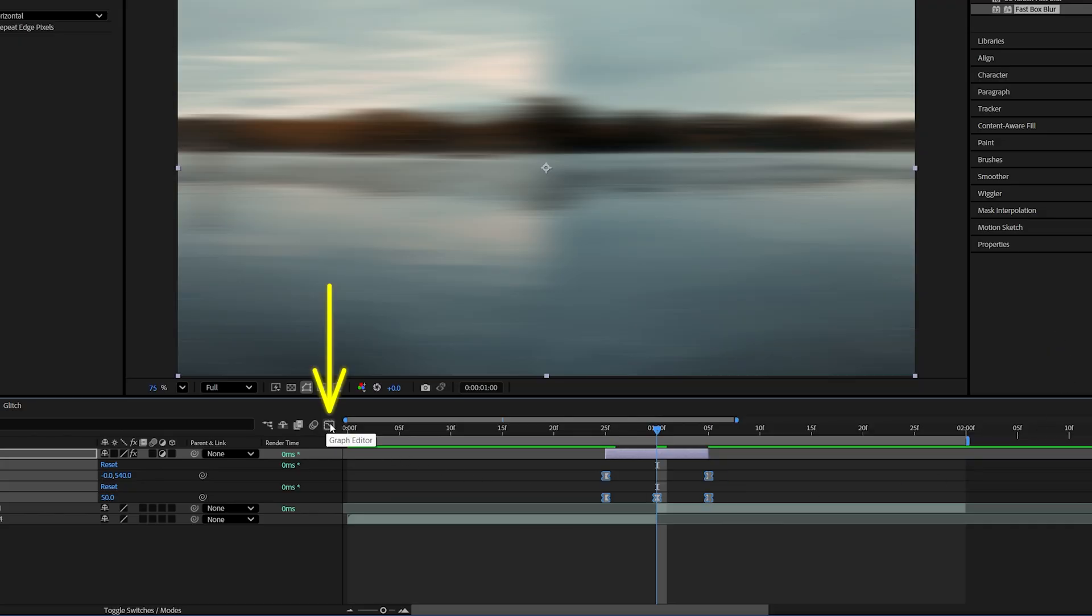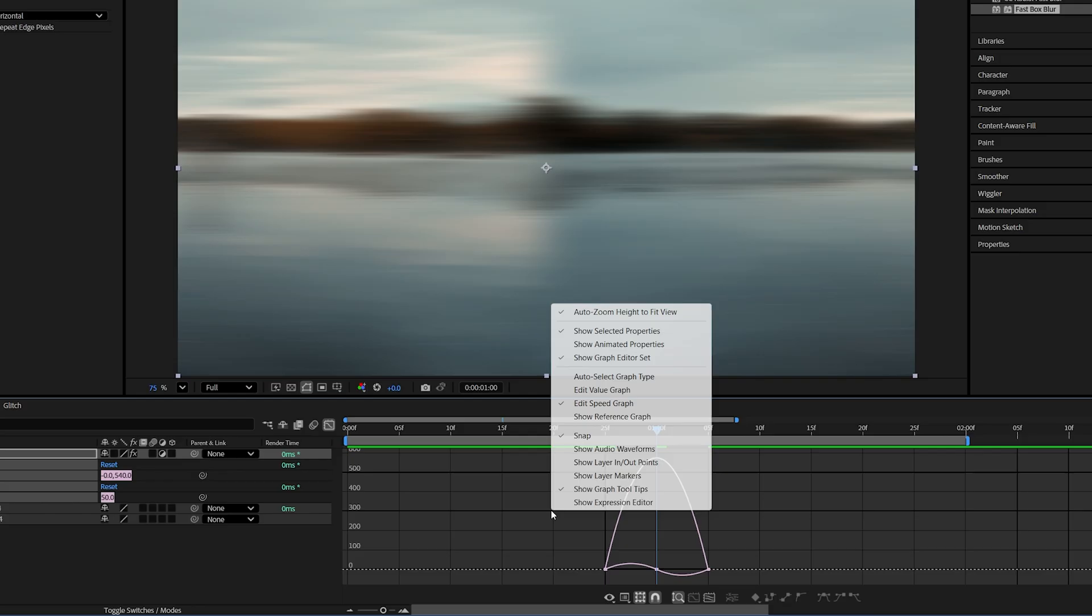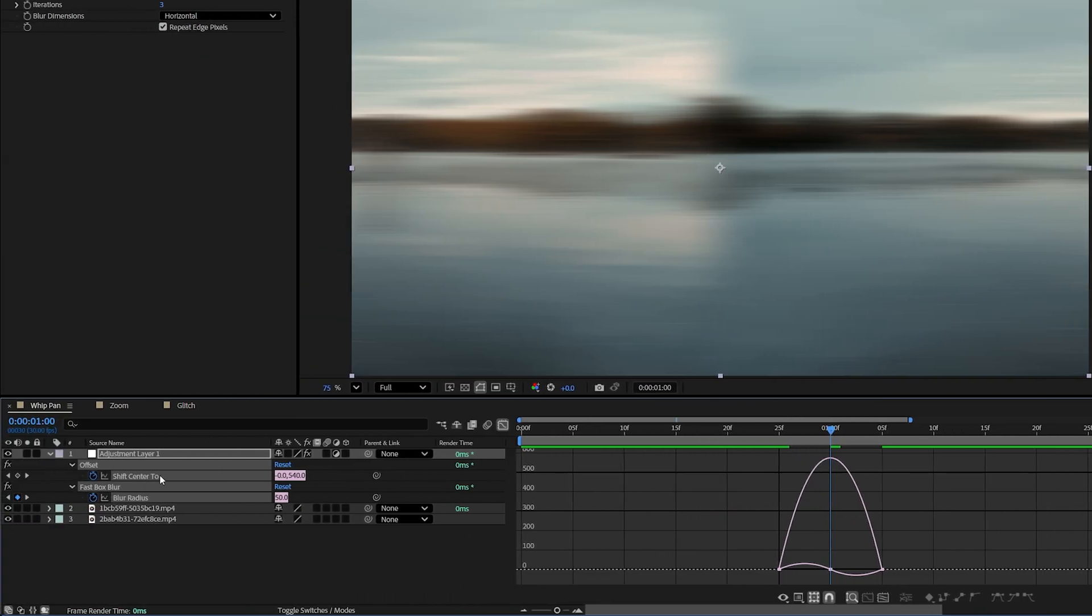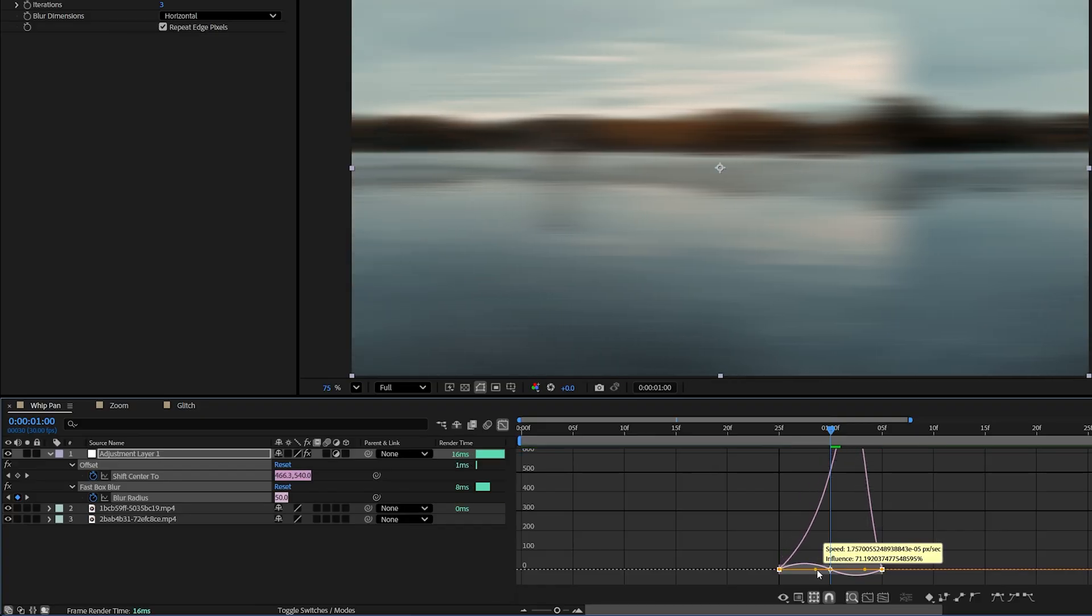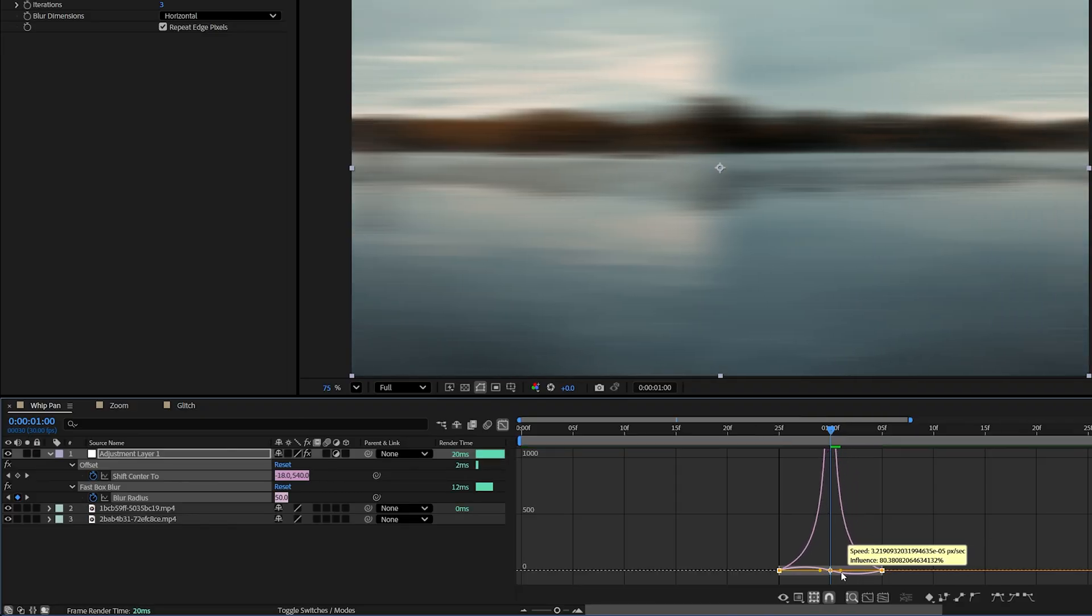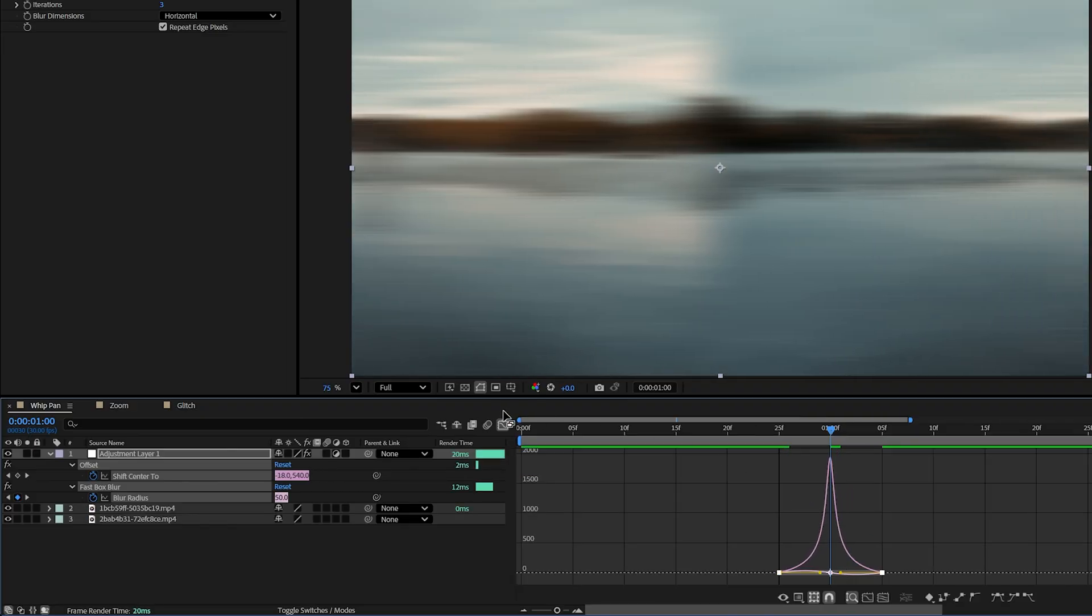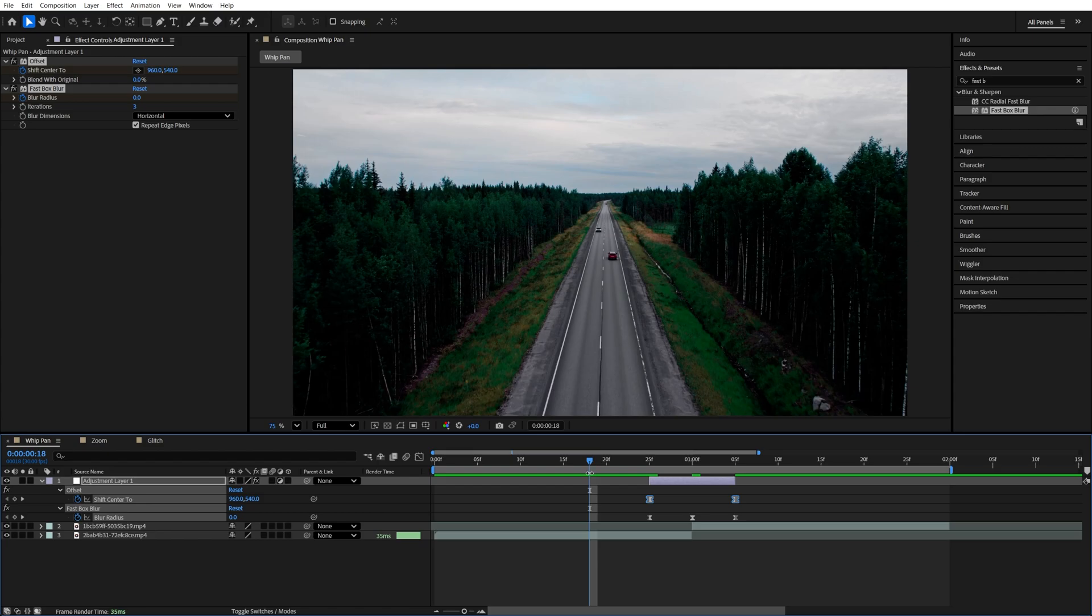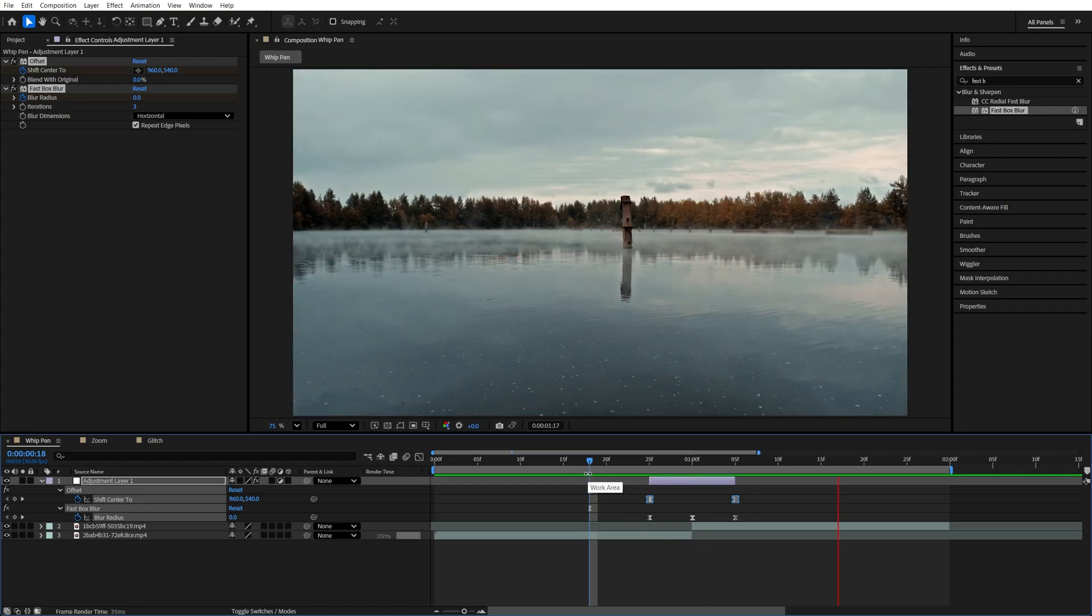Then go into the Graph Editor by clicking here. Right-click and make sure you select Edit Speed Graph. Then click on Shift Center 2 to isolate that property. Then we're going to drag and select the first yellow handle to the right until influence is about 80%. Then drag the second yellow handle to the left until influence is again at 80%. Then exit the Graph Editor and this gives us a nice whip pan transition.